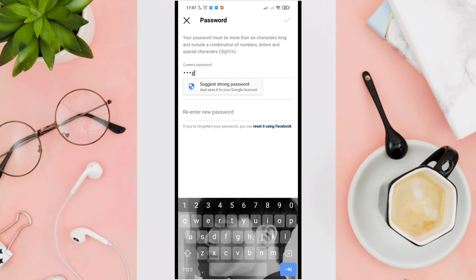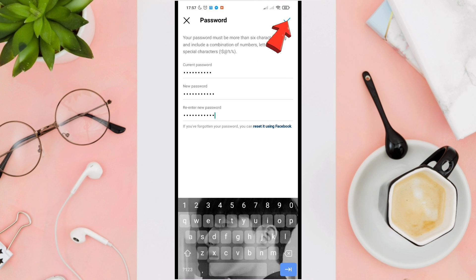Enter your current password in the field provided, enter your new password in the new password field, and confirm your new password in the confirm new password field. Now tap on the blue check button at the top right corner of the screen to save your changes.